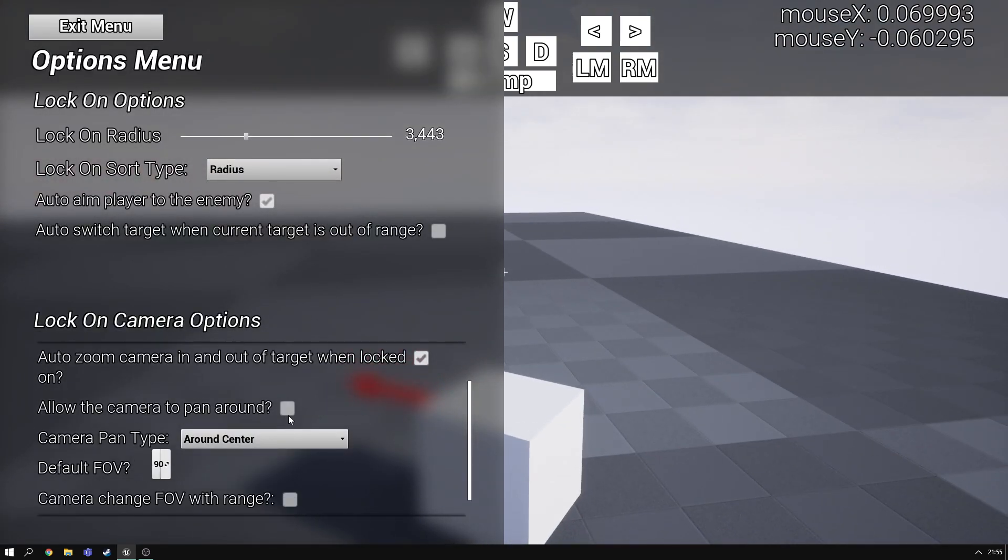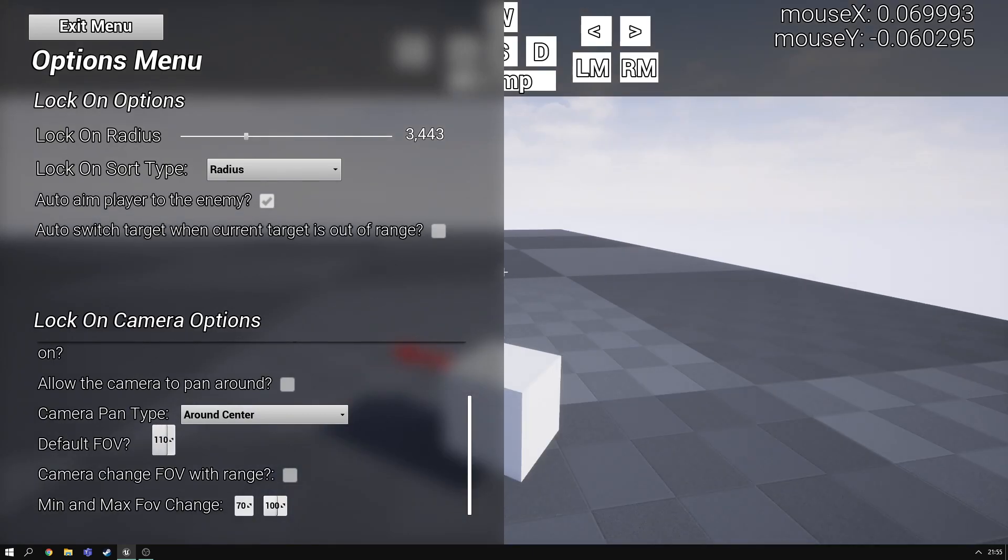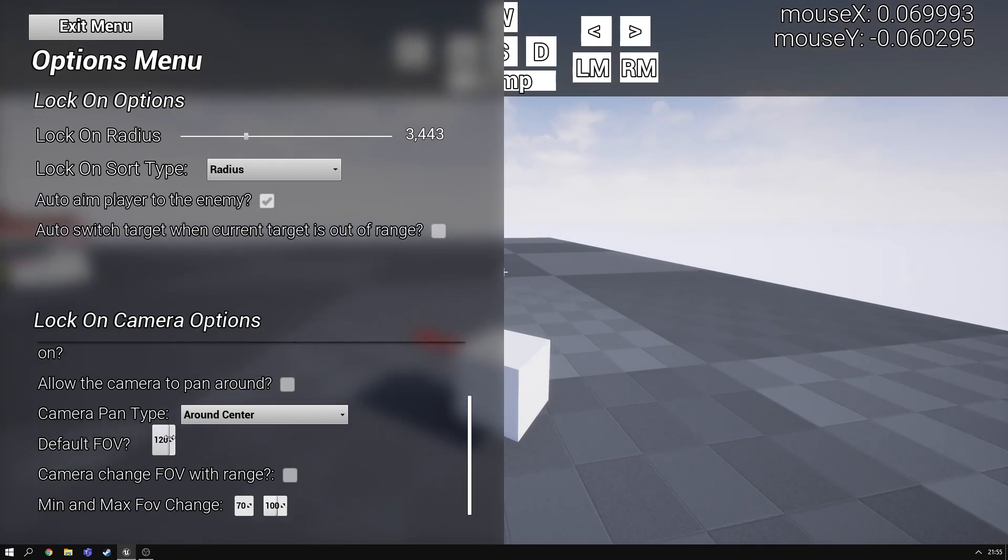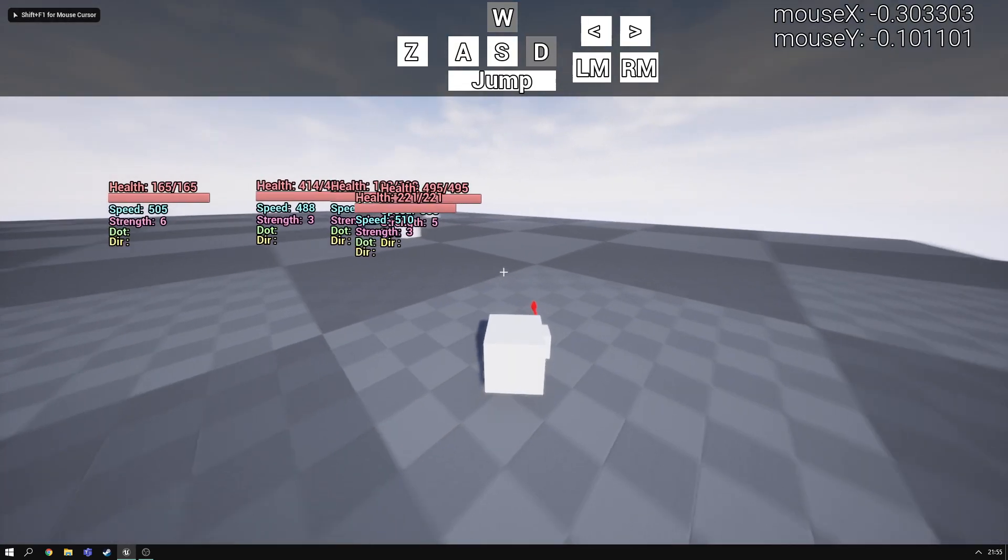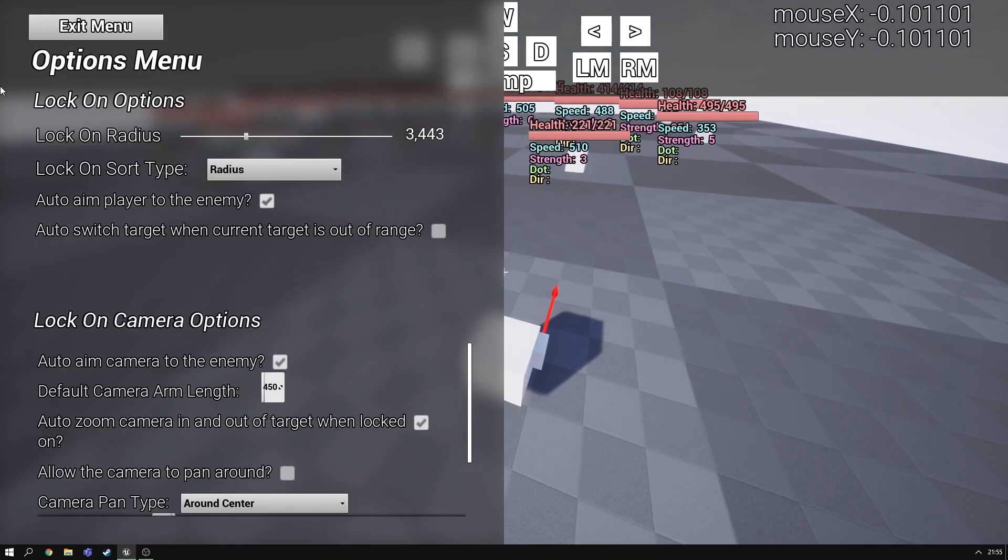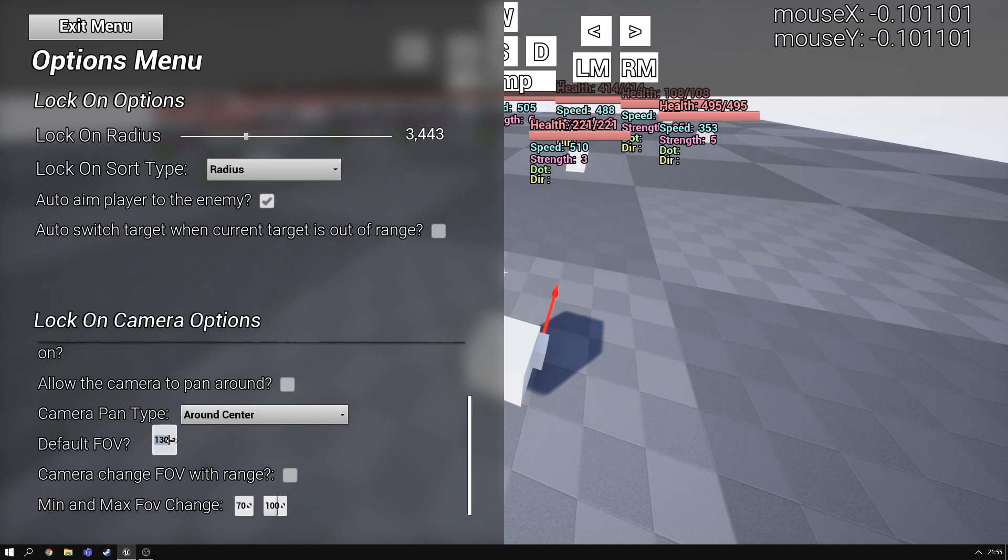If we turn that off there's three new settings down here. There's a default FOV. That can be changed just to change what the default field of view is. As most games have that so it's nothing really special.